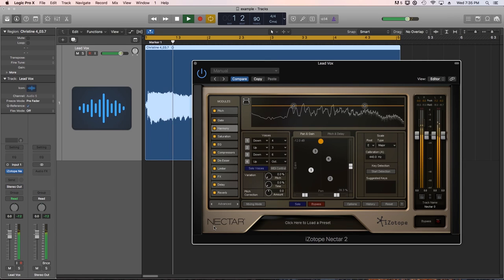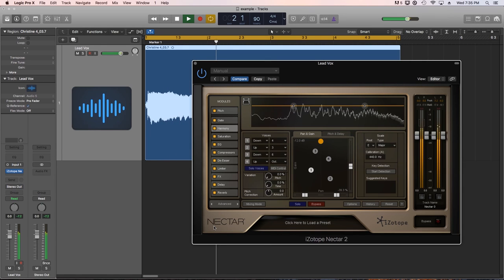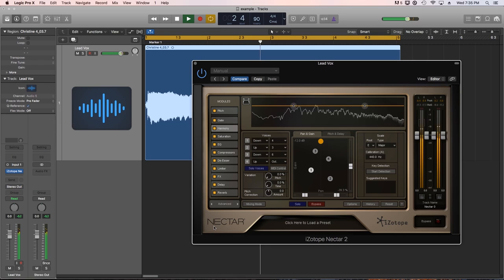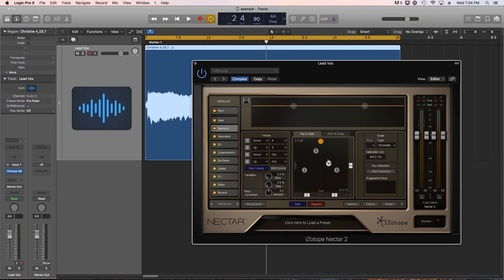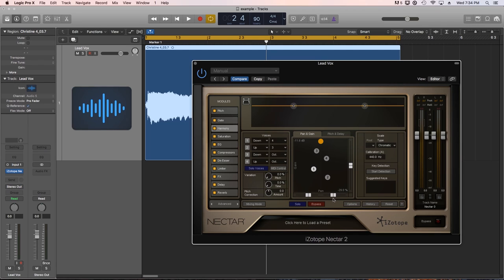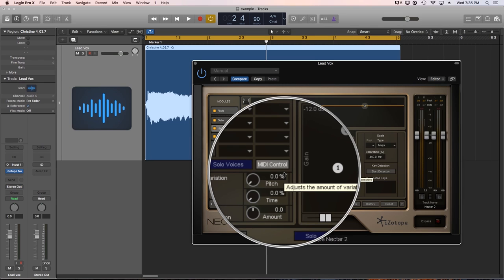I find myself using the gate, harmony, and the de-esser modules most of the time. In particular, the harmony module is very intuitive and quick to use. Although it's not quite as advanced as the Antares Harmony engine, I find it a lot easier to use and a good substitute. And you can also trigger your harmonies by the key of the song or by MIDI.